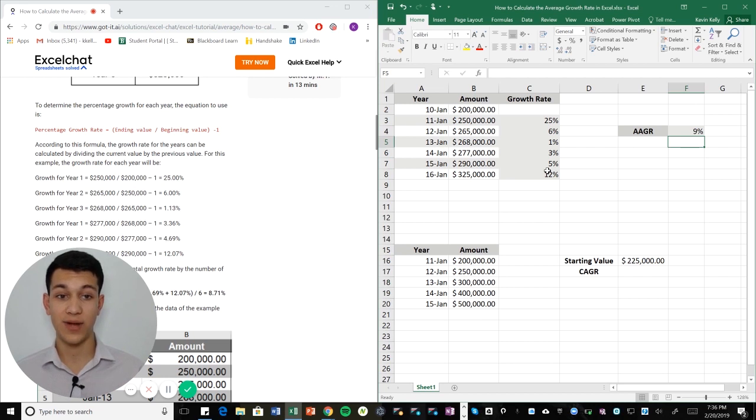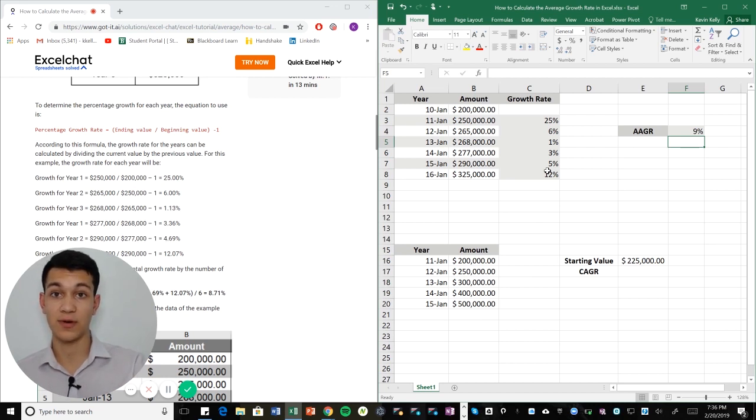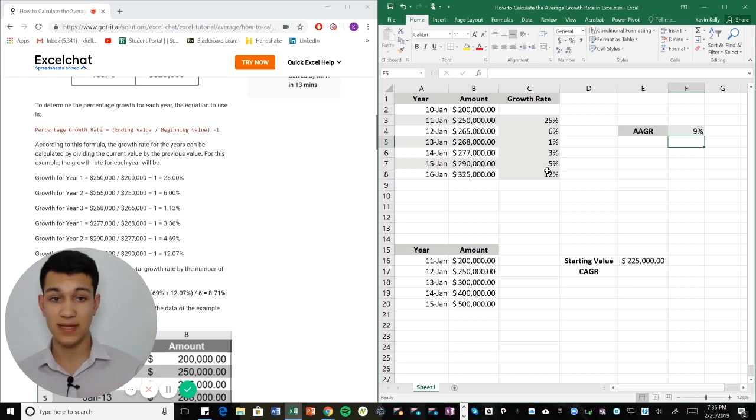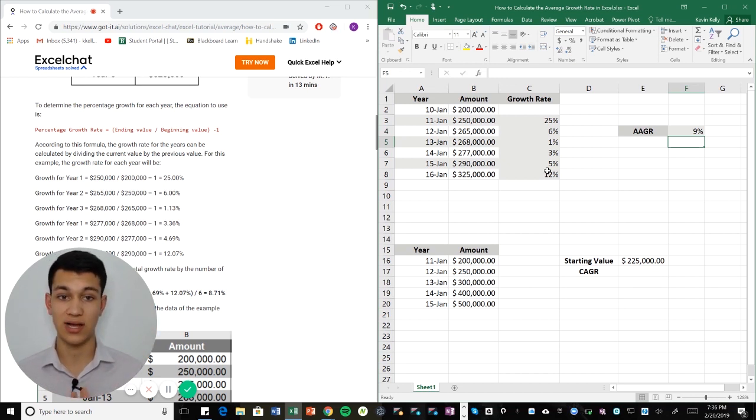And the way that I got the growth rates, remember, was I used the formula ending value over beginning value minus one, copied that formula all the way down. It did the job for all the rest of the amounts.